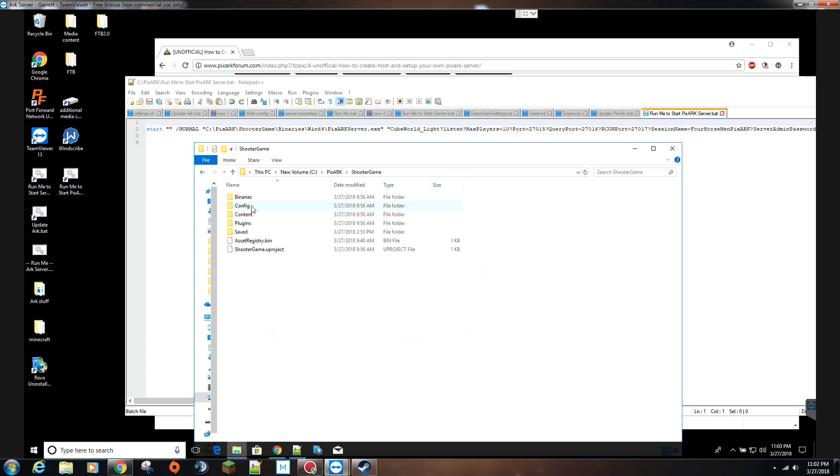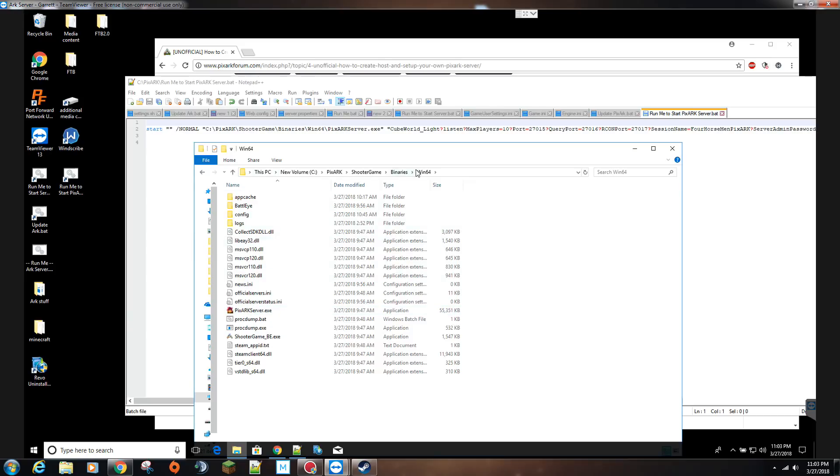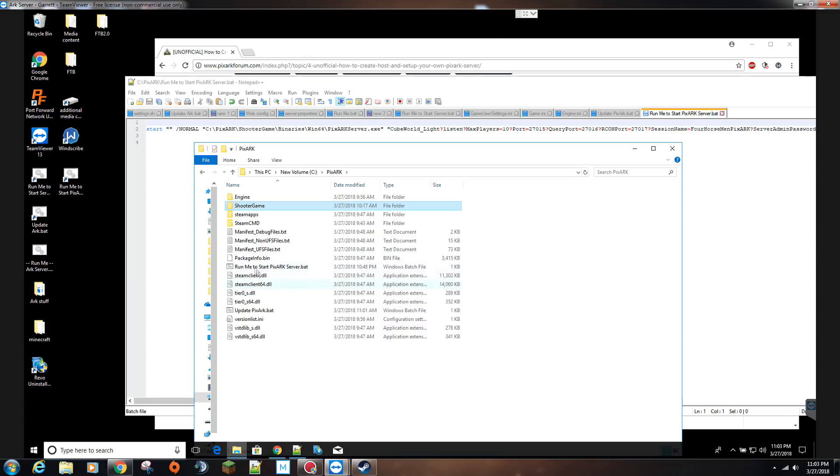The executable that this bat file is going to execute will be in shooter game, binaries, win64, and there it is, PixArk server exe. You don't need to verify it, but if you're wanting to make sure that it is there and the game installed properly after you ran the update.